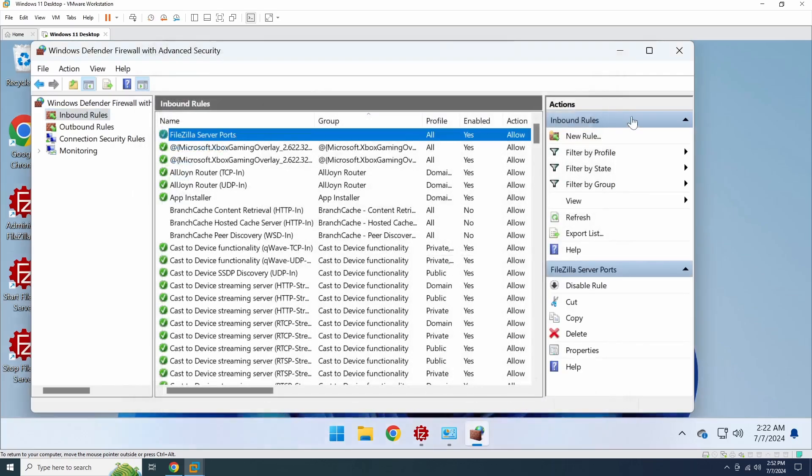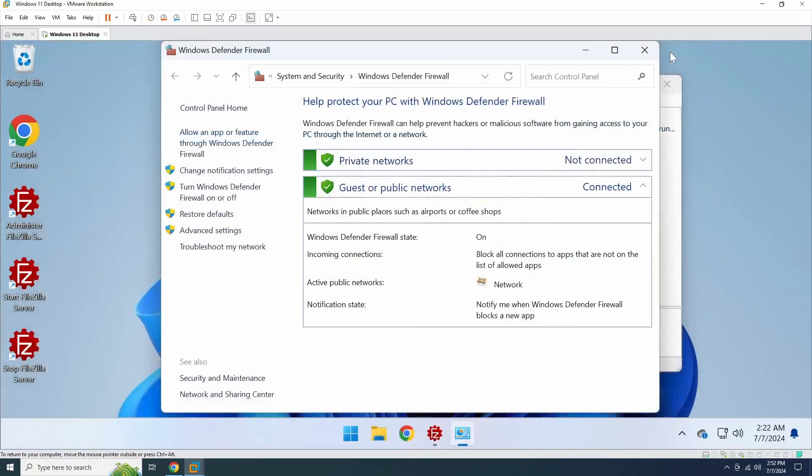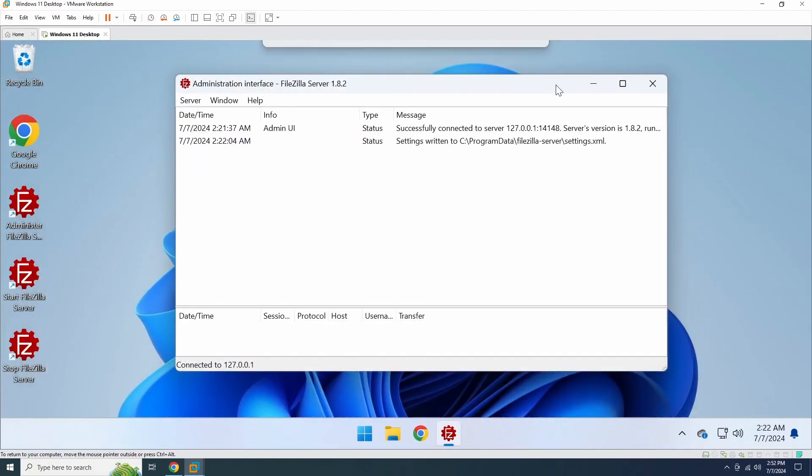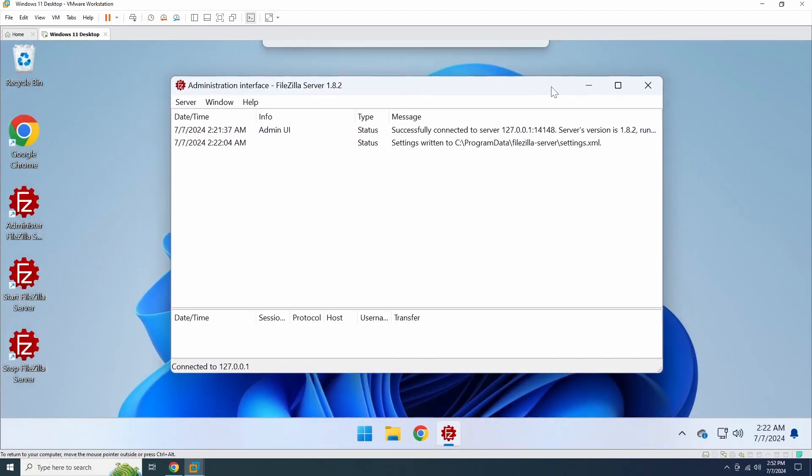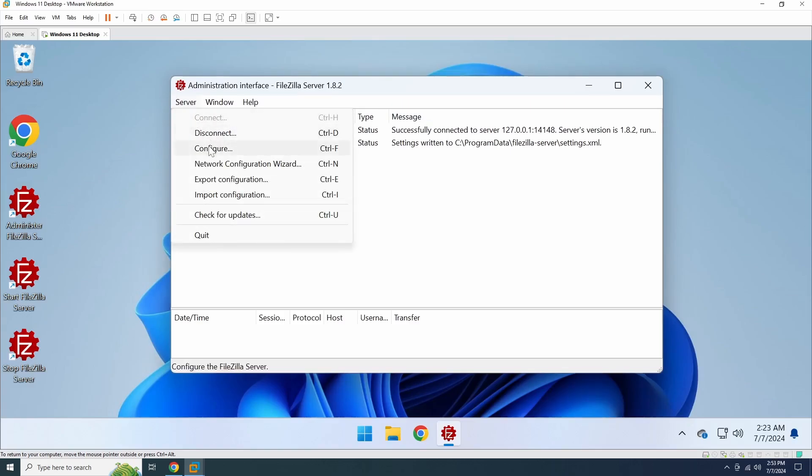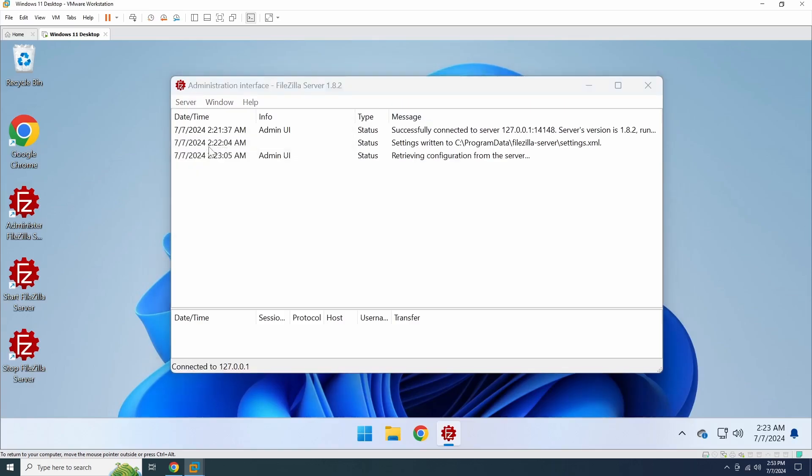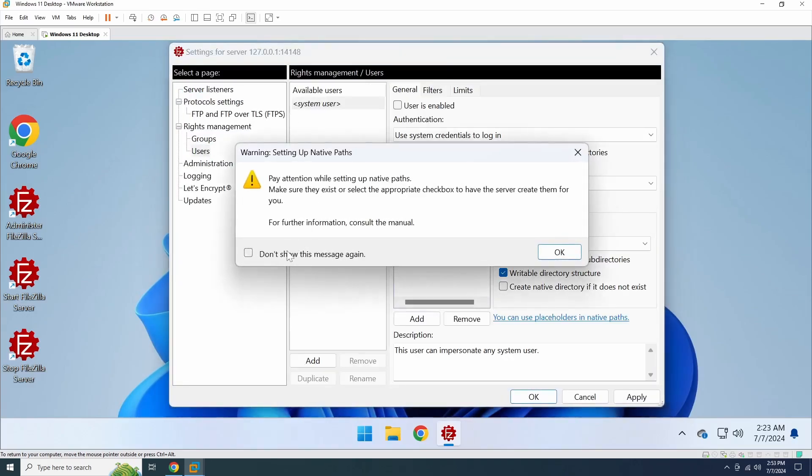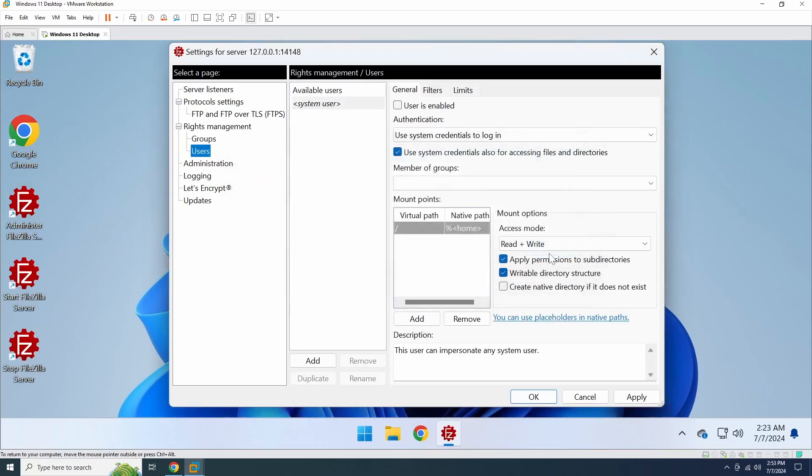All right, we're almost done. The last step is to configure FTP users for remote connections. To do this, open the administration interface, go to Server, and click Configure. Here, you have two options. You can use your Windows user account or create FTP-only users.